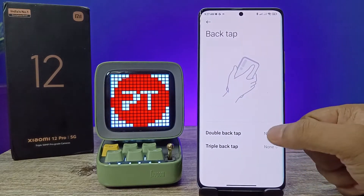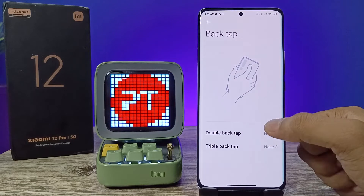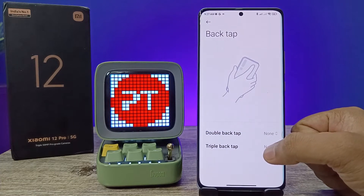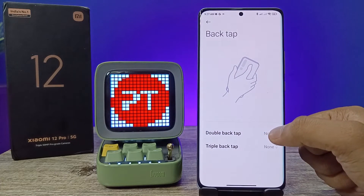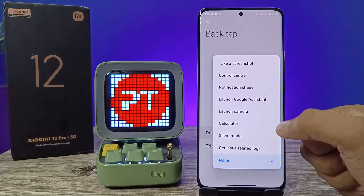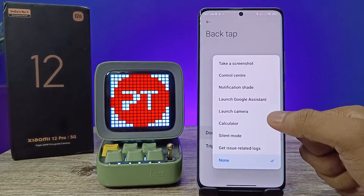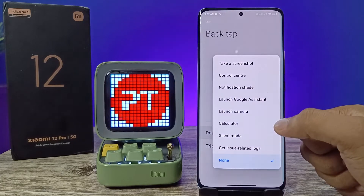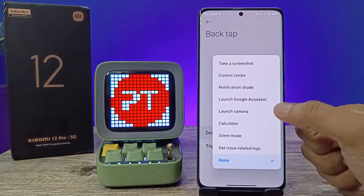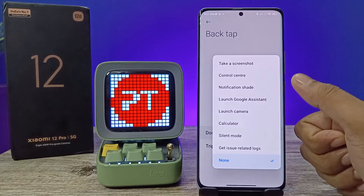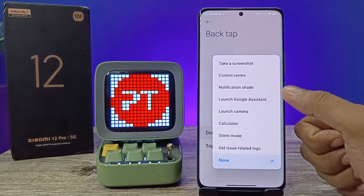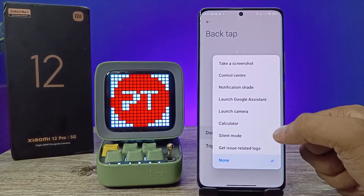There are two options available: Double Back Tap and Triple Back Tap. We can customize both options. For the Double Back Tap, you can select any option listed — you can launch the camera, calculator, take a screenshot, or anything you want.